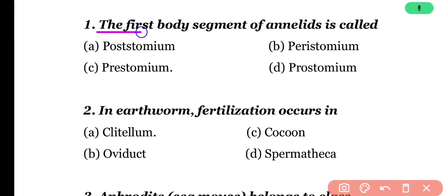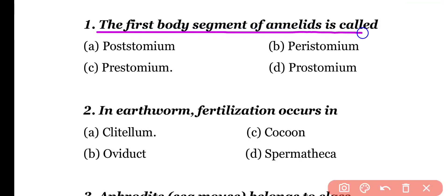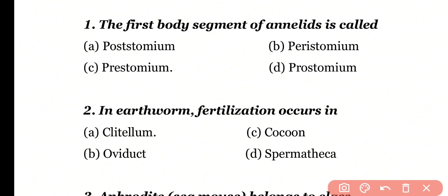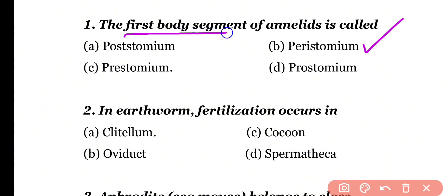Question number 1. The first body segment of annelids is called: poststomium, peristomium, prestomium, or prostomium. Correct answer is option B. The first body segment of annelids is called peristomium.